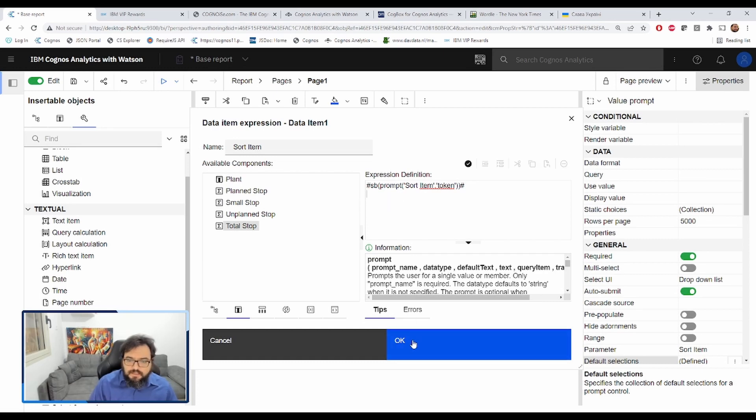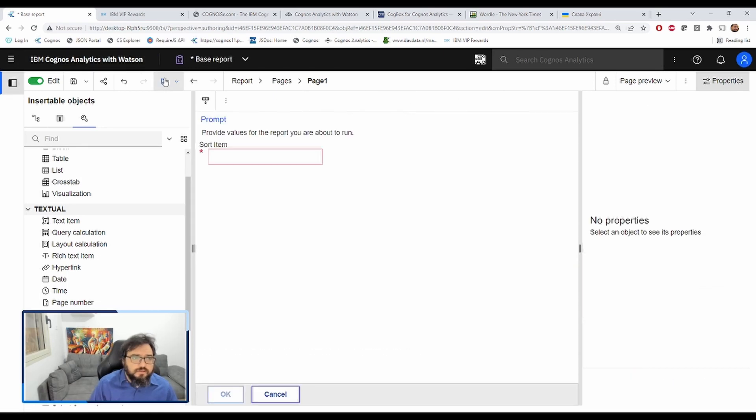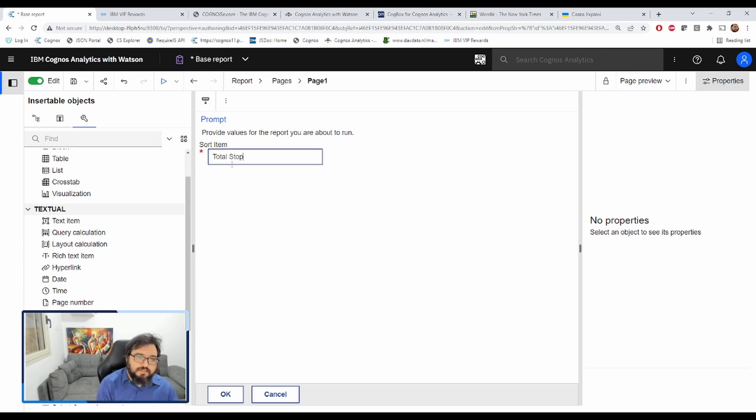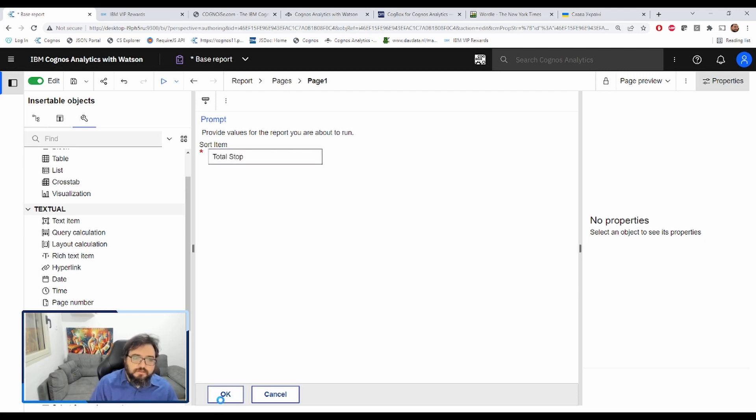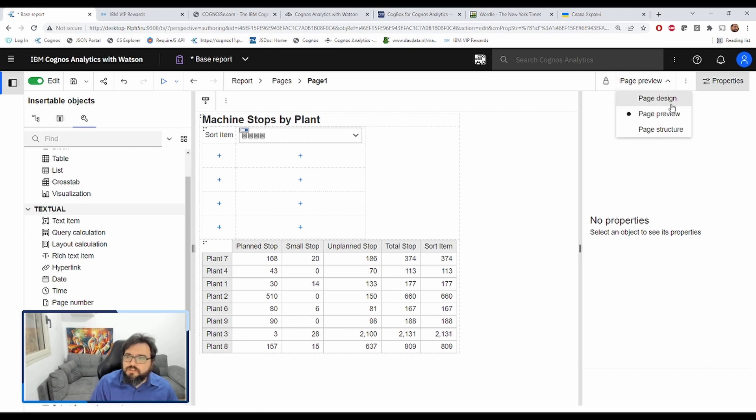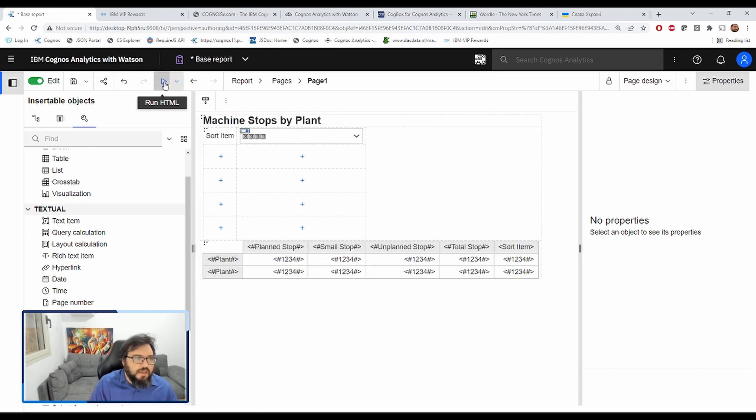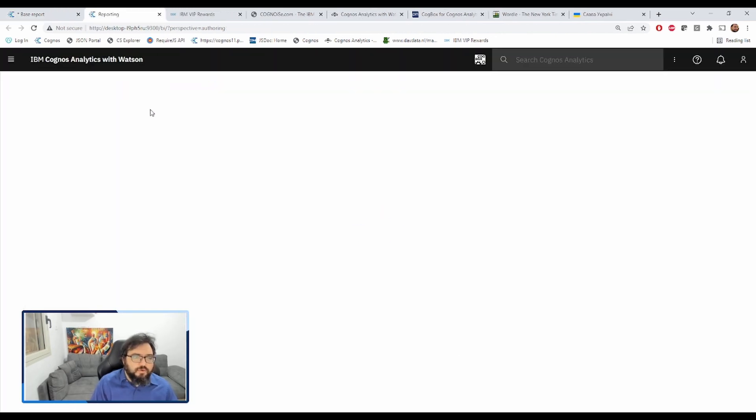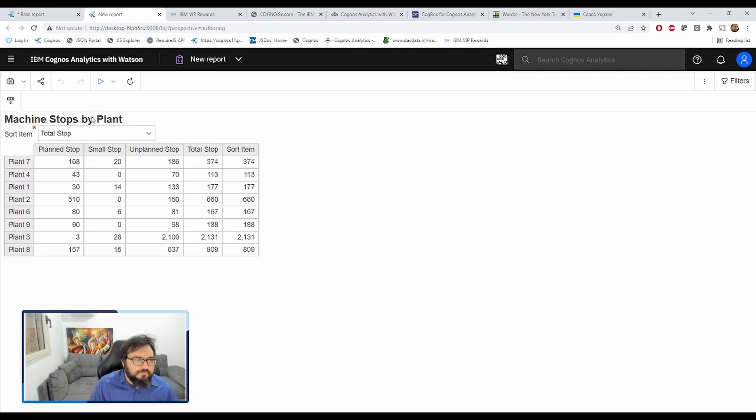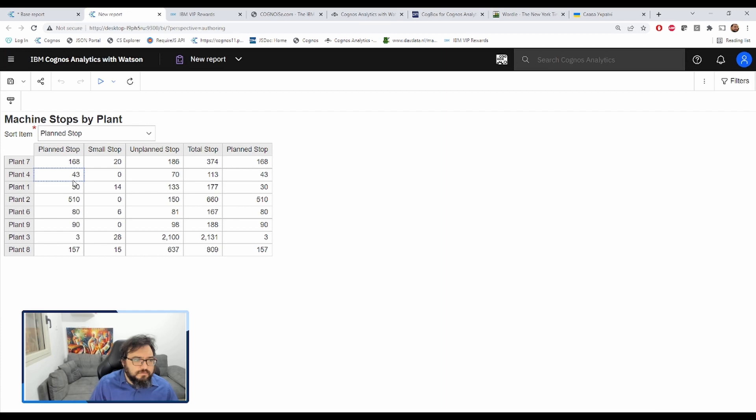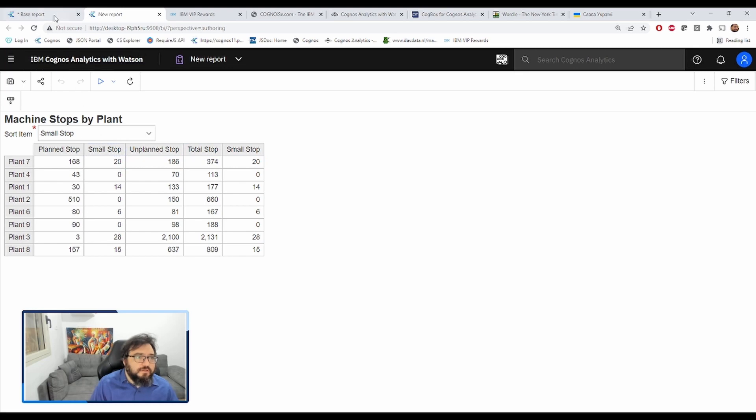Let's take a look. Total stop. There we go. We're going to go back to page design and run the report. Change that. Plan stop. Small stop. Good. It's matching what we have.